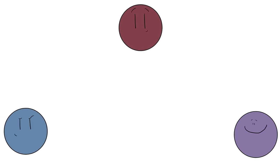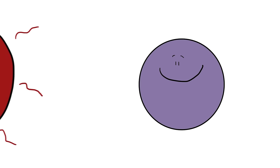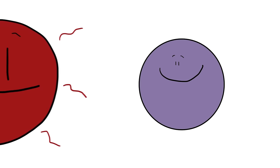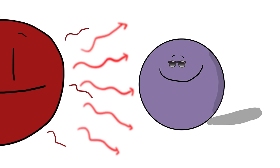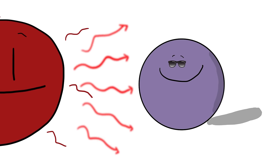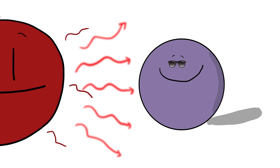As exciting as that possibility is, it's important to note that these planets are suspected to be tidally locked. When a celestial body is tidally locked, it always faces the same direction, much like the Earth's Moon. That means that one side of each planet receives all the radiation from TRAPPIST, and the other side remains in perpetual darkness.